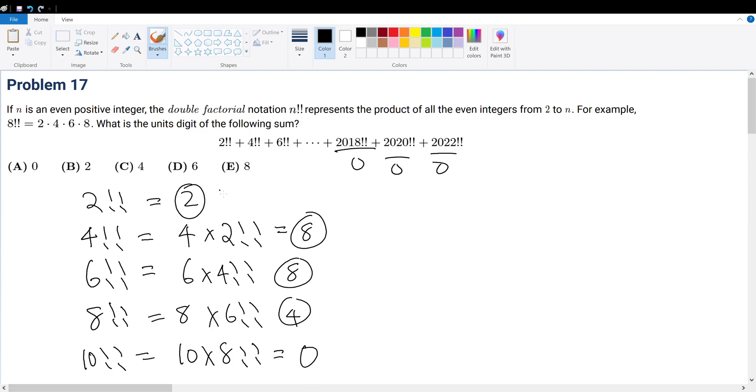The only terms that do not end in 0 are 2, 8, 8, and 4. So we sum it up. 2 plus 8 is 10, unit digit of 0. Plus 8 gives a unit digit of 8. 8 plus 4 gives 12, unit digit of 2.